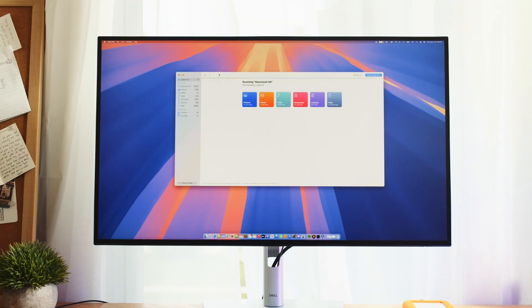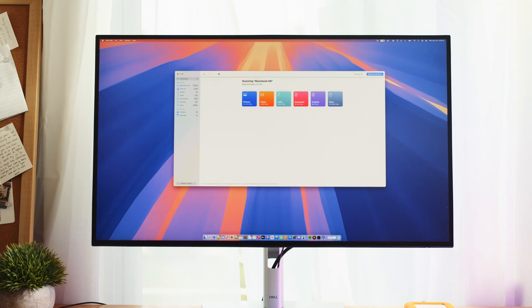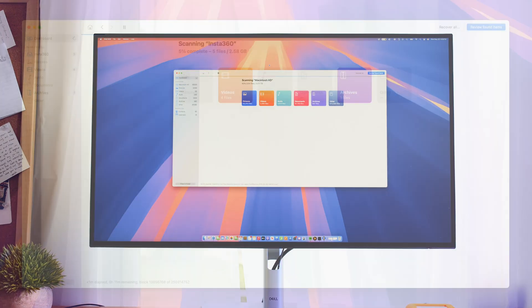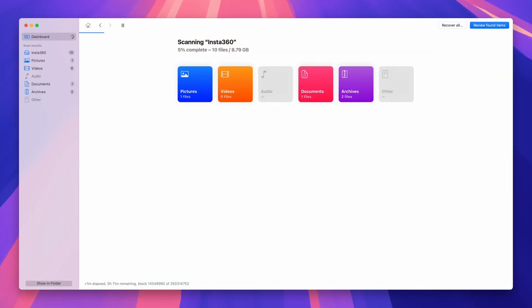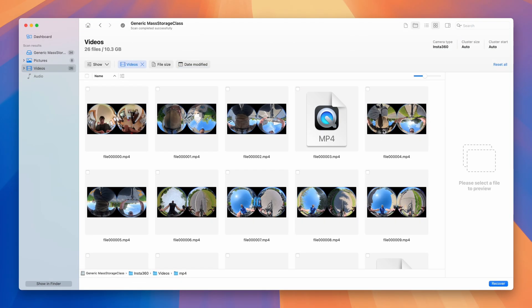One of the best data recovery tools for Windows and Mac that you can find just got better. Meet Disk Drill 6, the recovery software that's as advanced as it is intuitive.